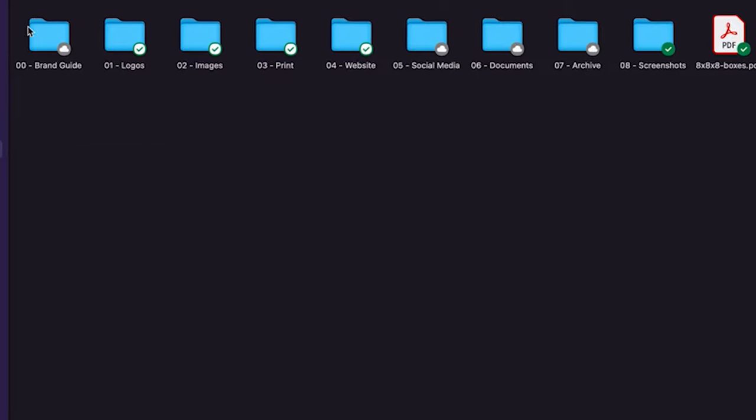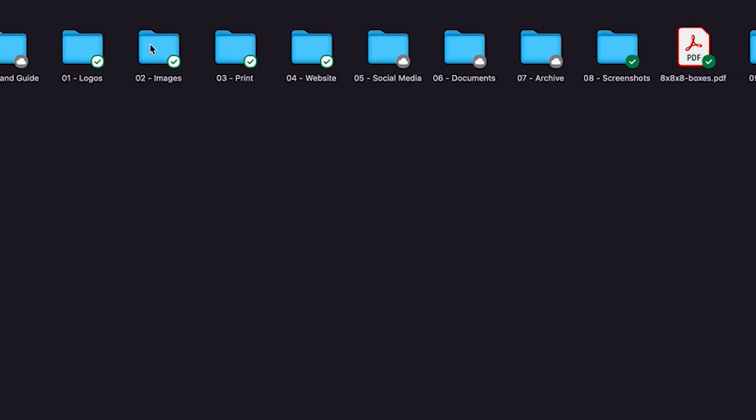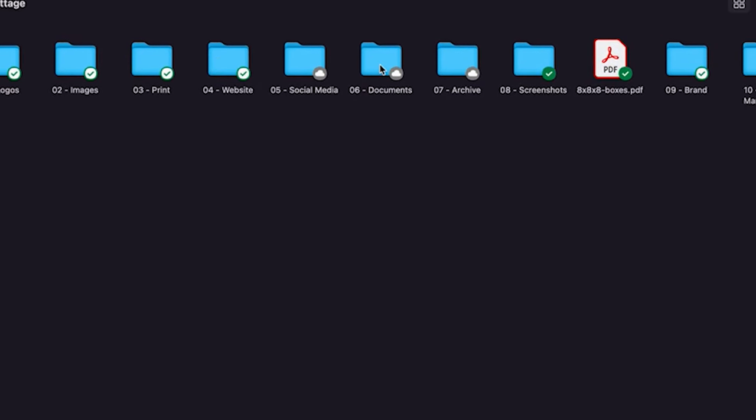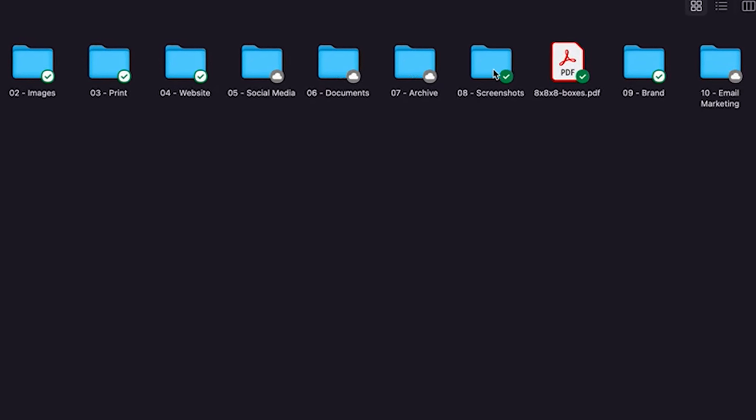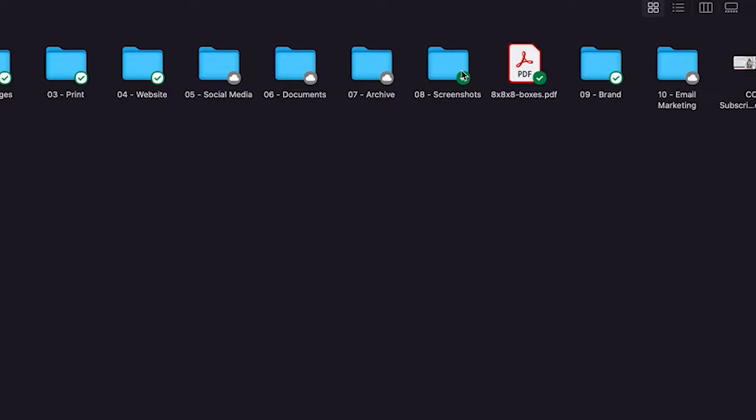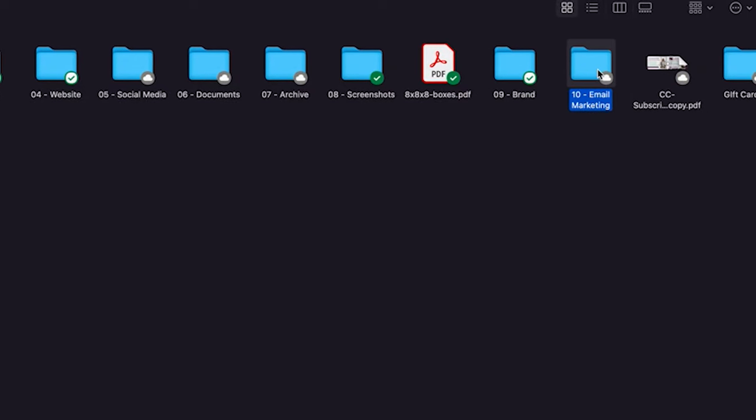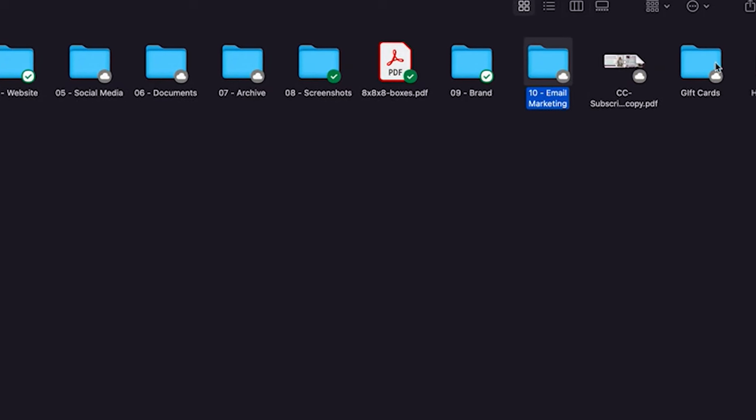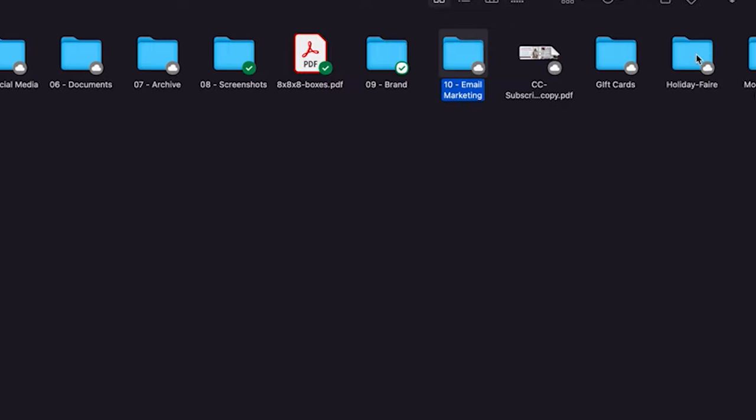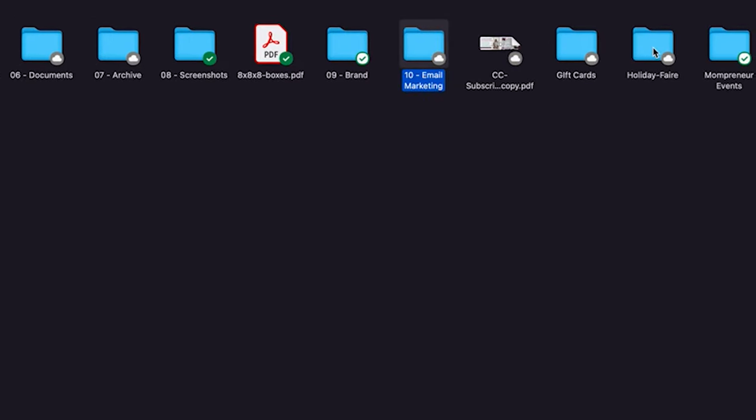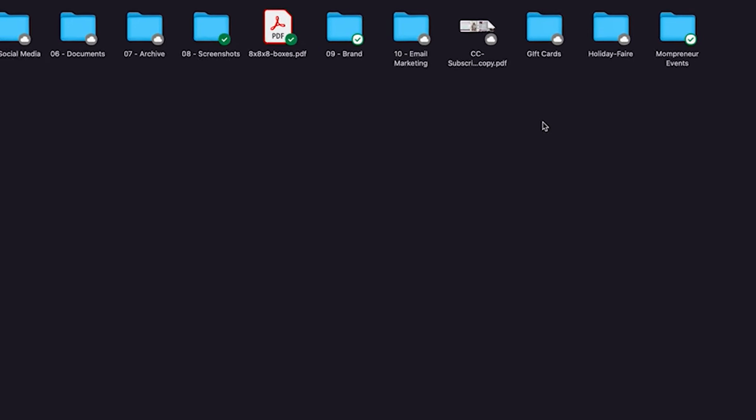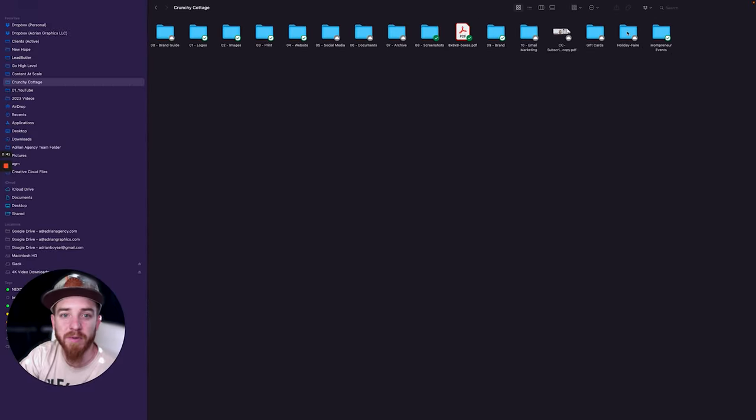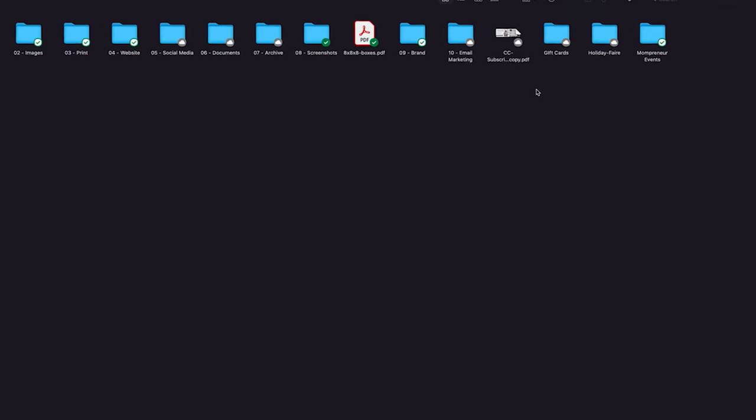Now let me show you one that has a lot more information in it. Here's a good example, this is Crunchy Cottage. I'll just switch the view here. You see your brand guides, logos, images, print, websites, social media, documents, archives, screenshots, everything that's brand related. Ten is emails and then I have gift cards, holiday fair, so this would go under events.